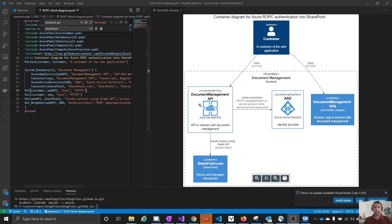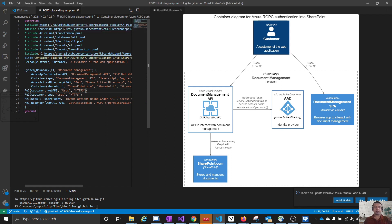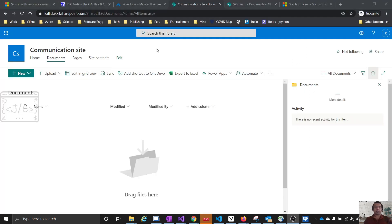If you are wondering how this diagram was created — it is not drawn, it is written. On the left side you can see the source code of the diagram, and the diagram is created on the right side. This is called PlantUML. If you want more details about how to draw with PlantUML, there is a separate video on that — I'll give the link in the description.